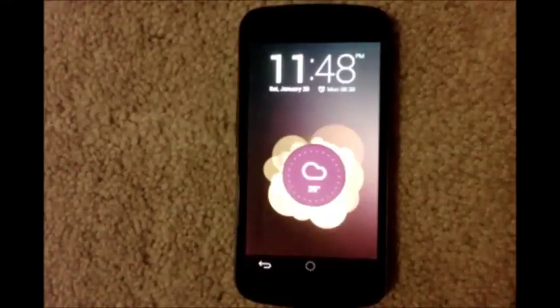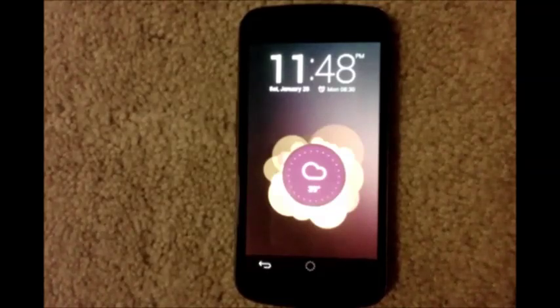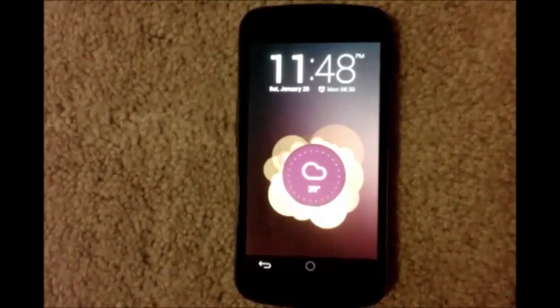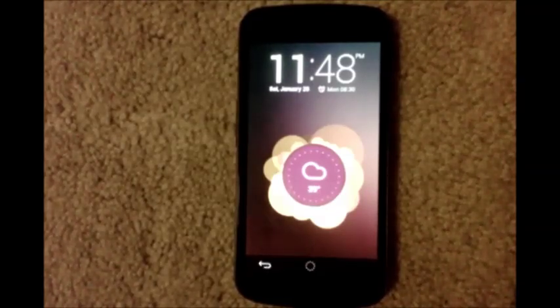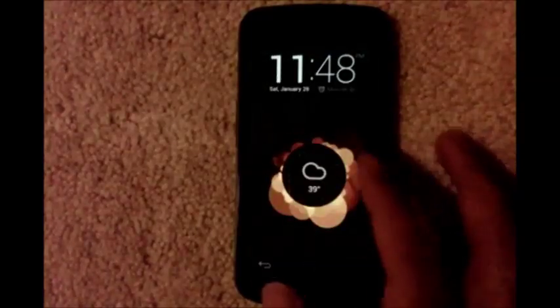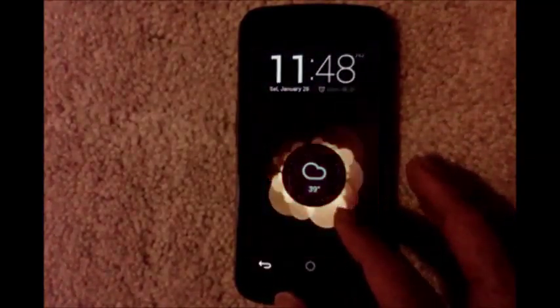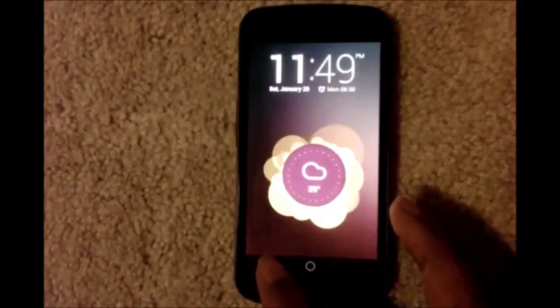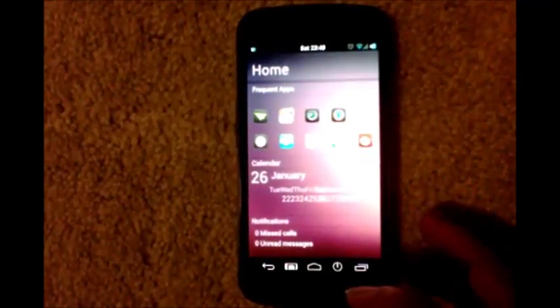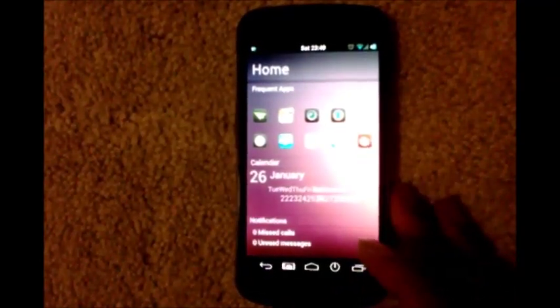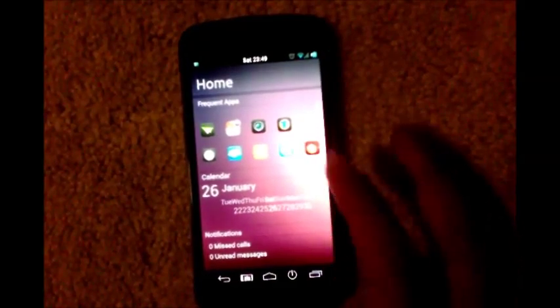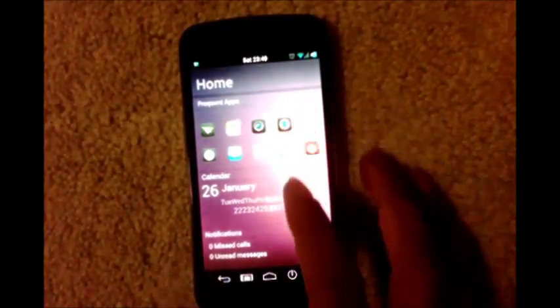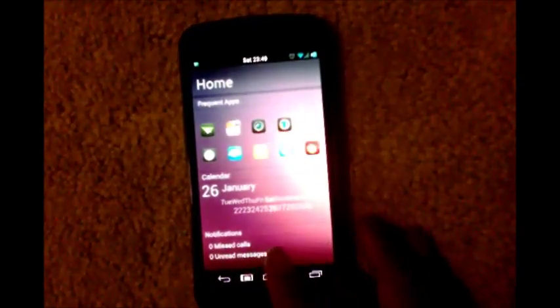Hey, hi, this is iWizard and I'm now showing you the Ubuntu theme. So this is the Ubuntu lock screen. You exit out of it and go to your home screen, where you've got your frequent apps, calendar, and notifications.